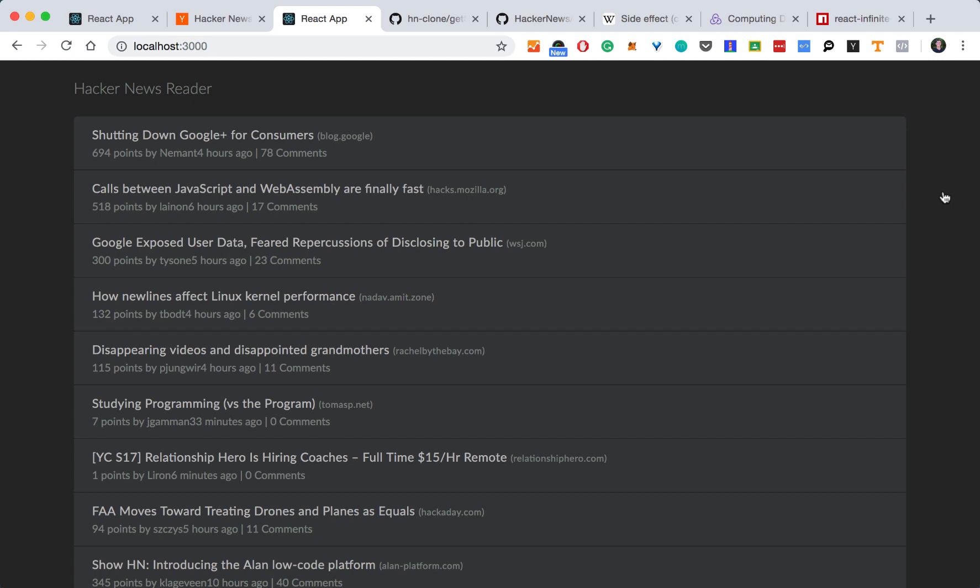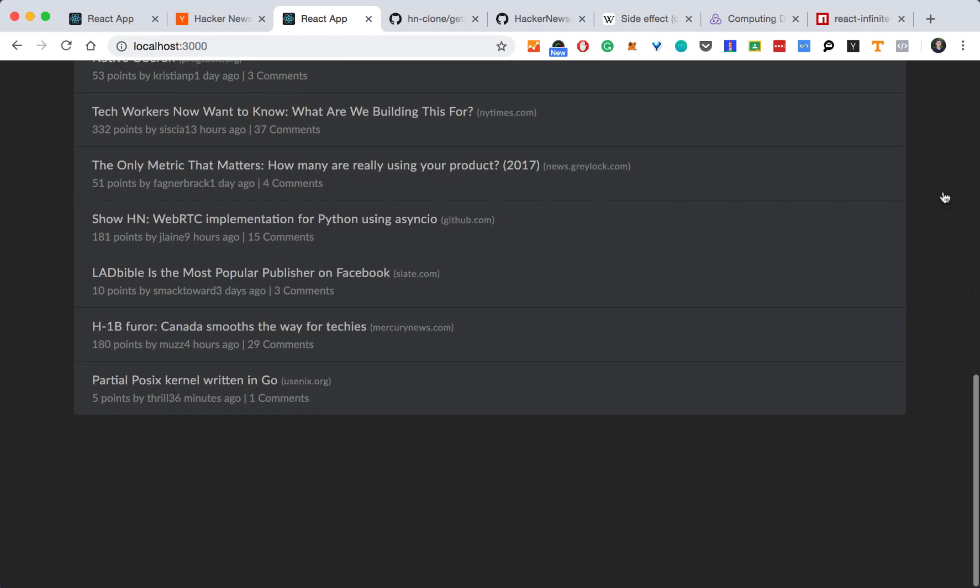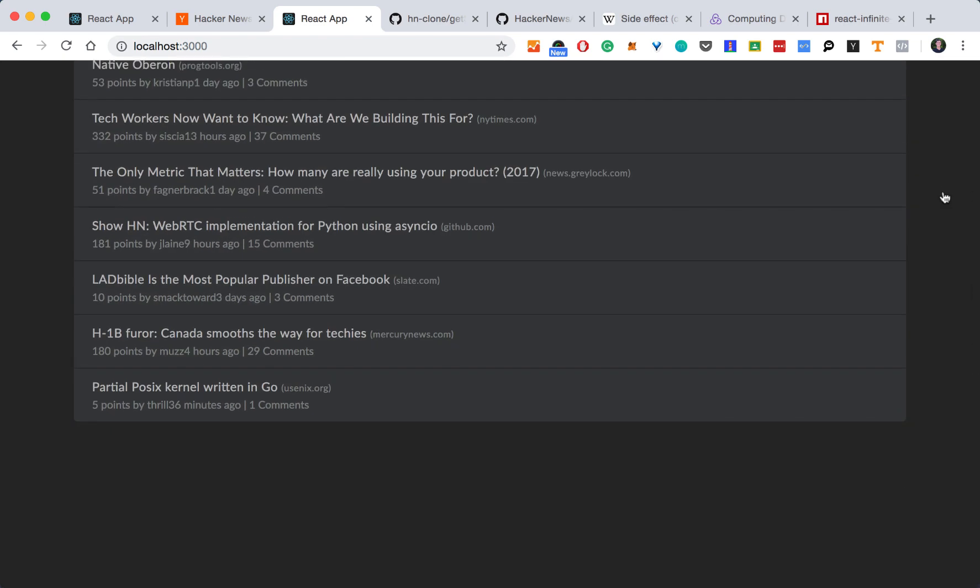Now that we're loading our API data into our component, we want to be able to scroll through the page and load more. So that way we can scroll through all of our React top news stories. To do this, we'll implement infinite scrolling.